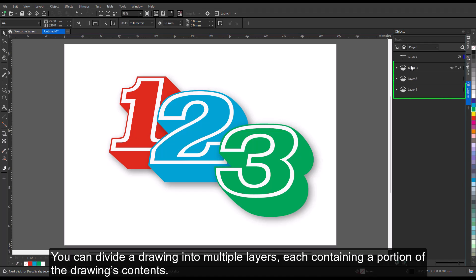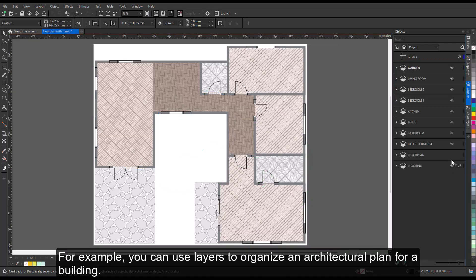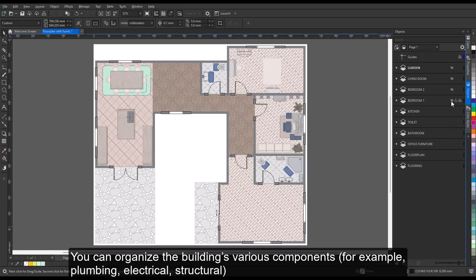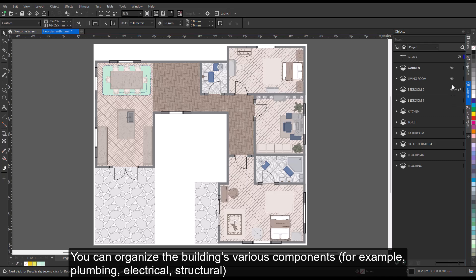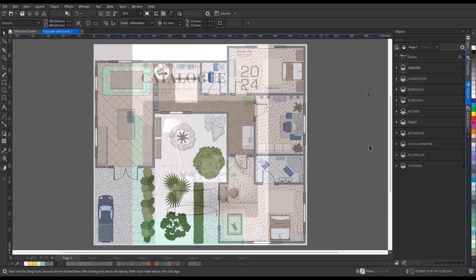You can divide a drawing into multiple layers, each containing a portion of the drawing's contents. For example, you can use layers to organize an architectural plan for a building. You can organize the building's various components — for example, plumbing, electrical, and structural — by placing them on separate layers.